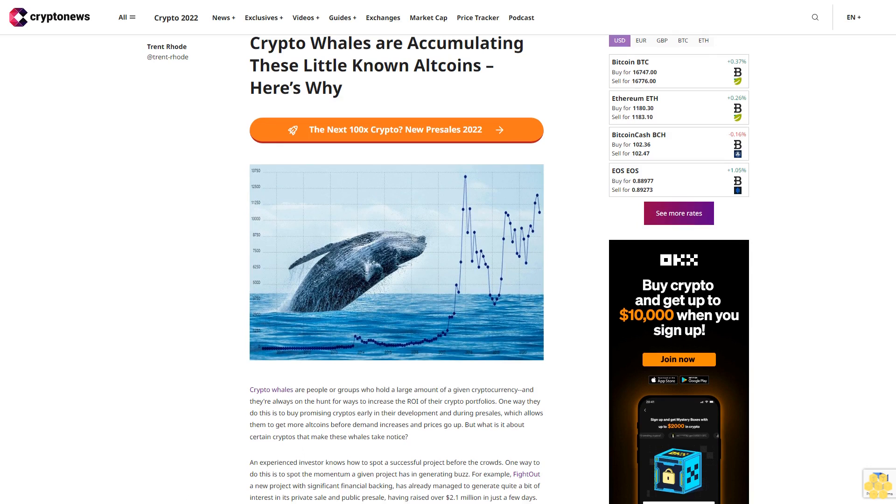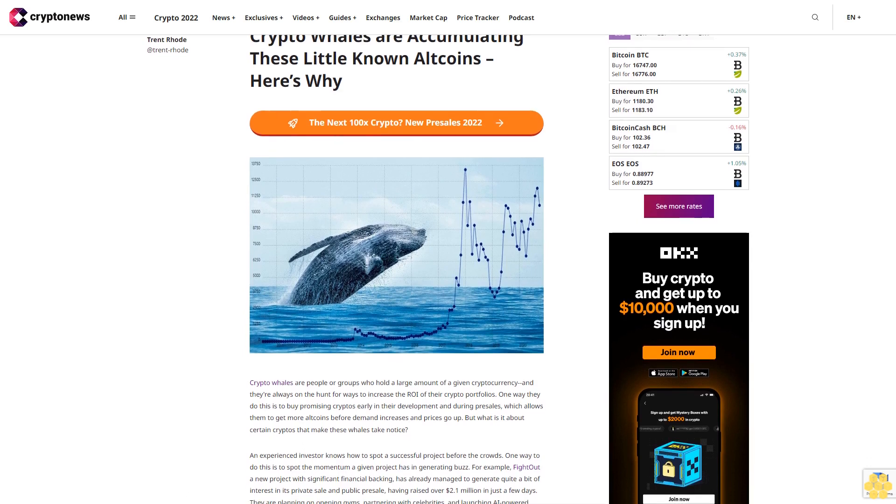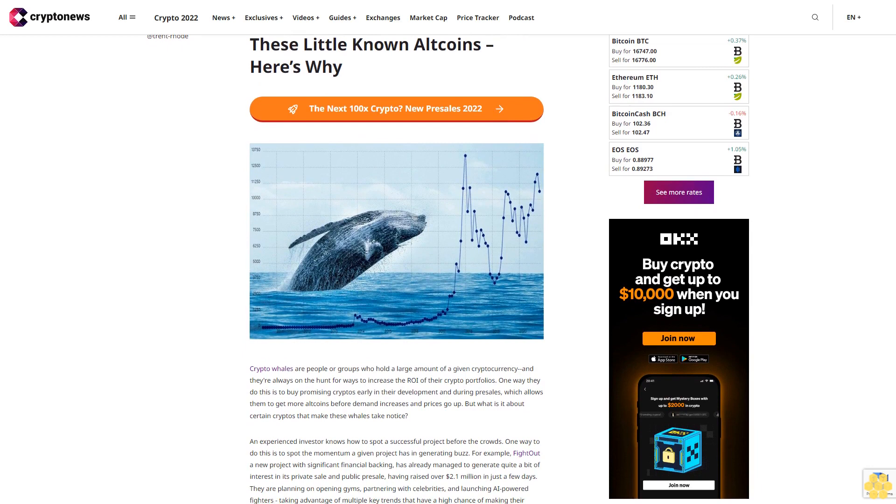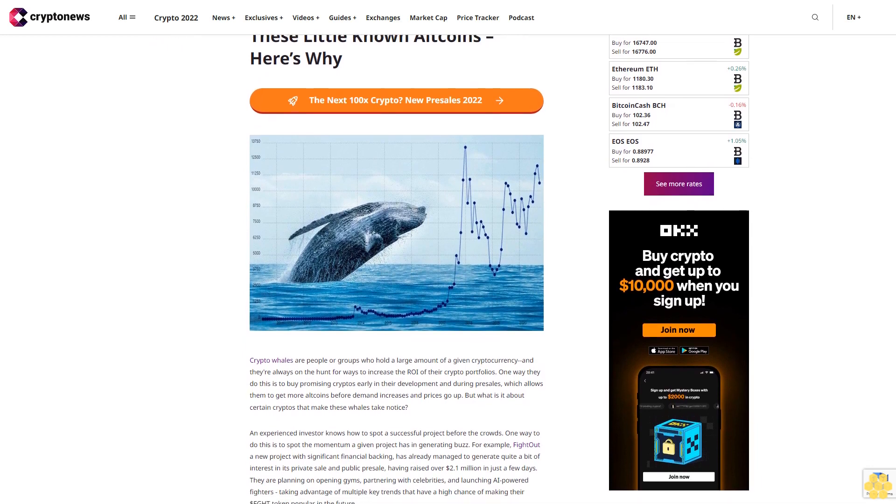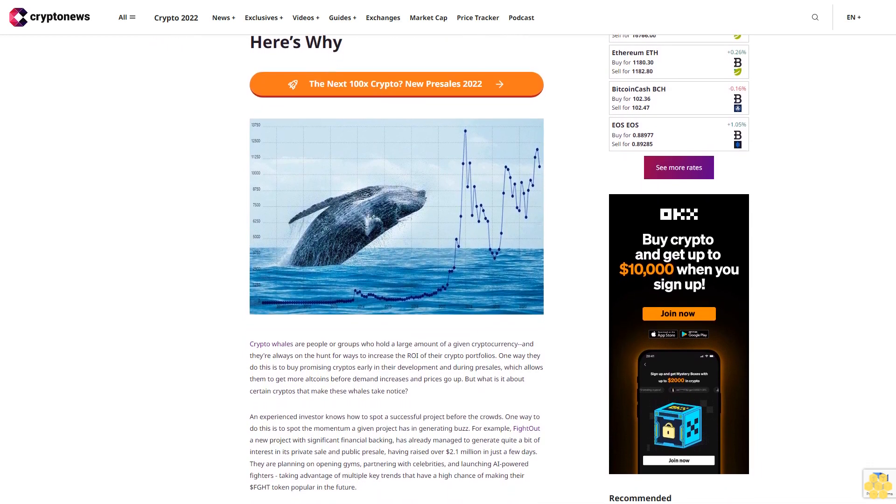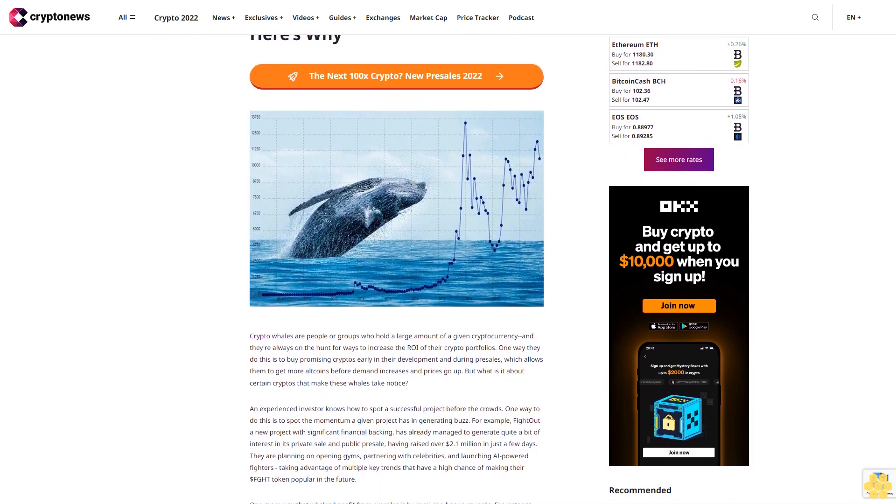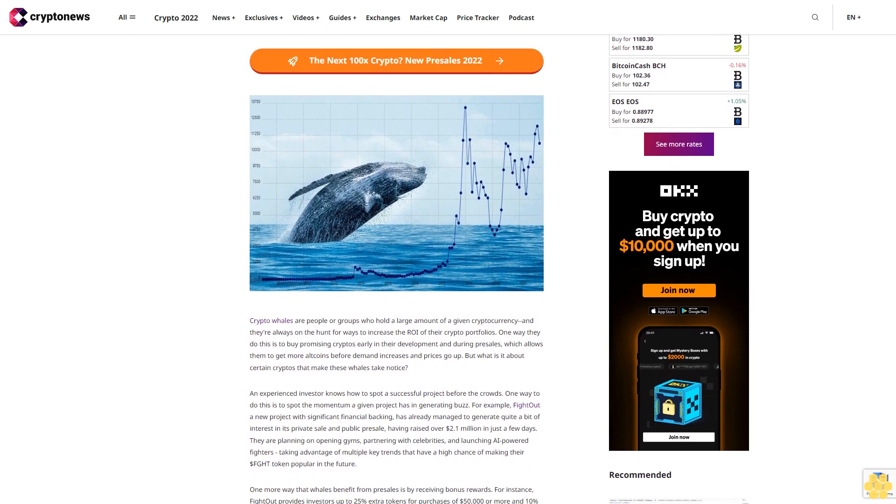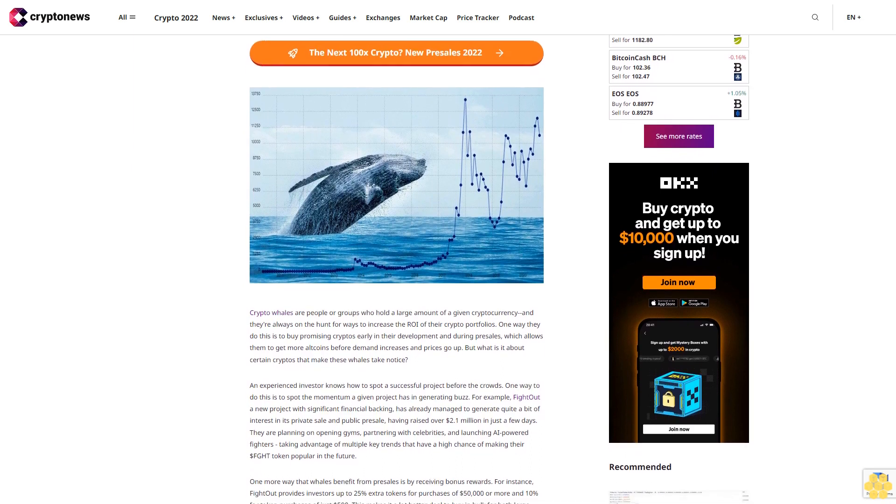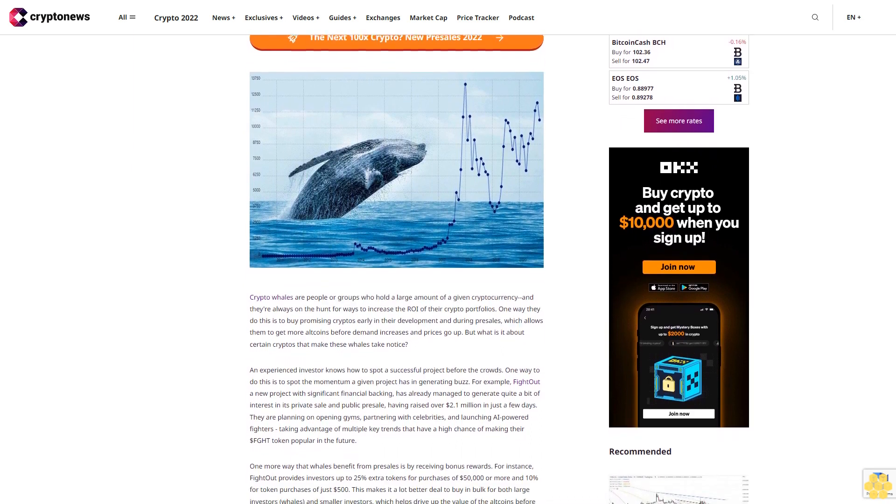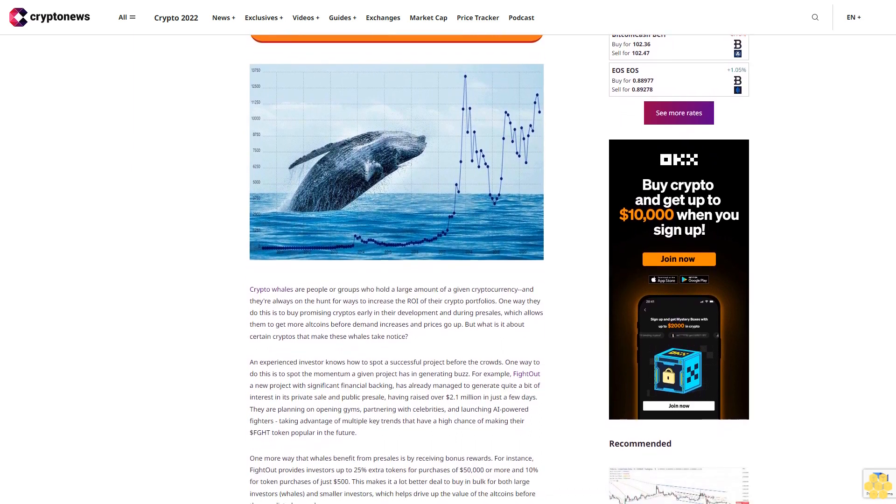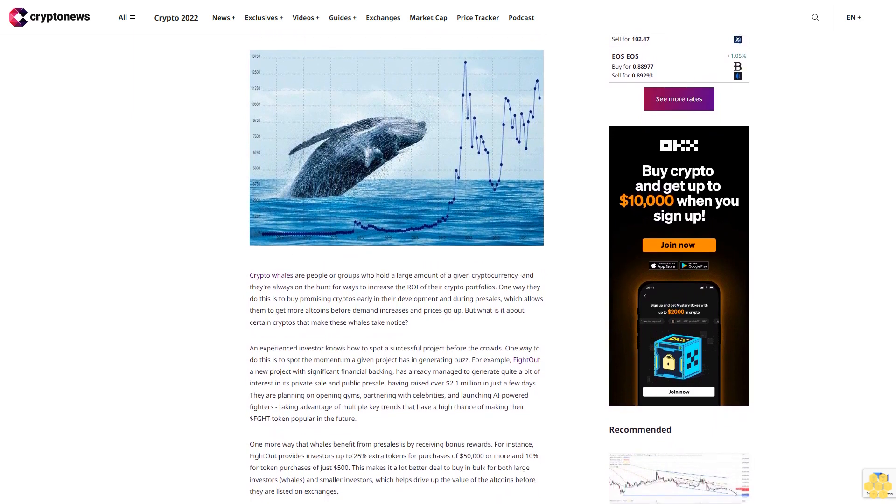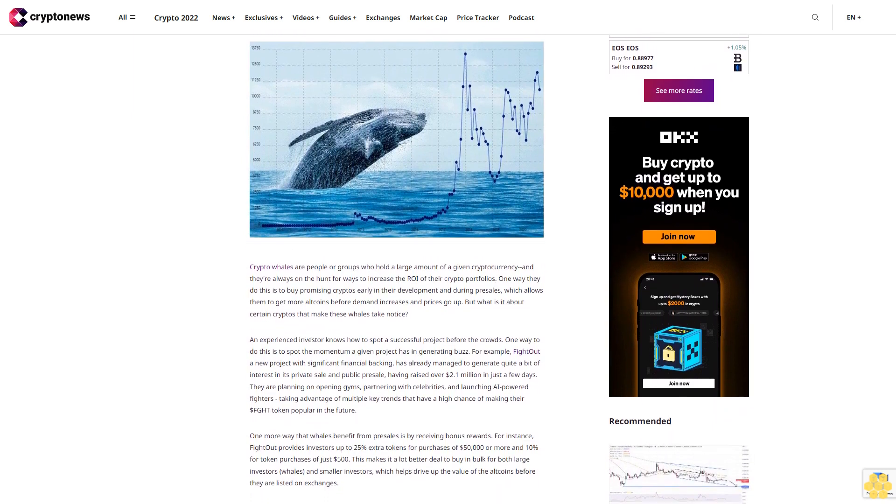Crypto whales are accumulating these little-known altcoins. Here's why. Crypto whales are people or groups who hold a large amount of a given cryptocurrency, and they're always on the hunt for ways to increase the ROI of their crypto portfolios. One way they do this is to buy promising cryptos early in their development and during pre-sales, which allows them to get more altcoins before demand increases and prices go up.